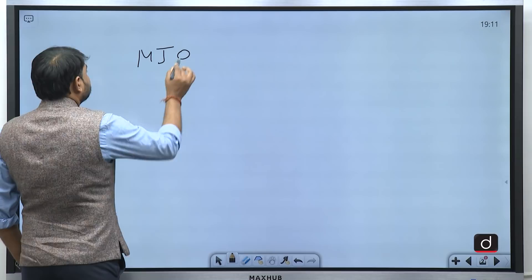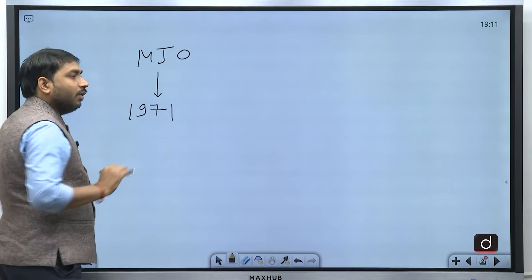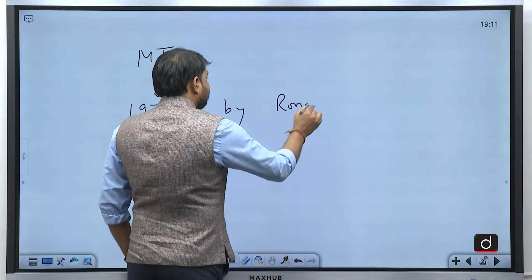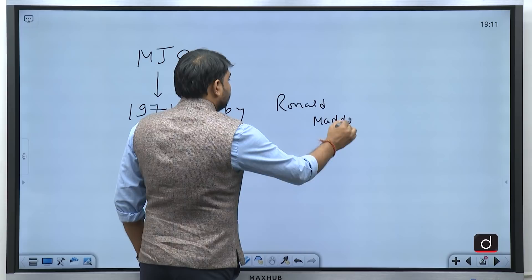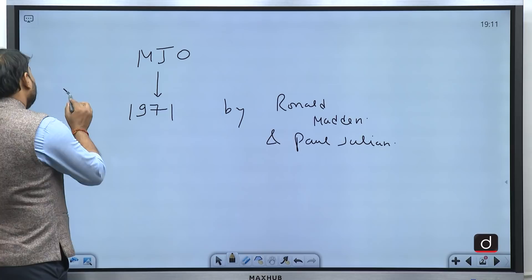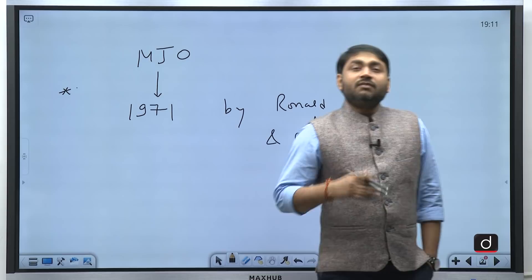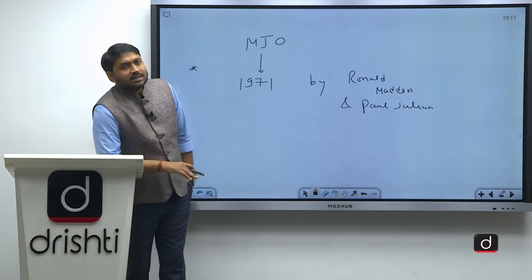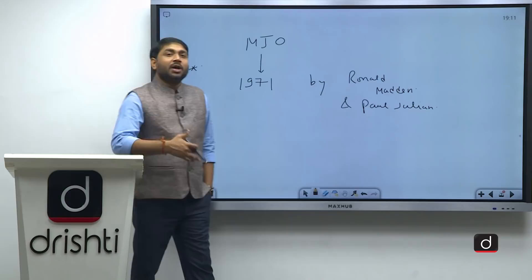As far as MJO is concerned, it was discovered in the year 1971 by two scientists, Ronald Madden and Paul Julian. But even after almost 50 years, scientists do not exactly know what causes the MJO events or what exactly triggers these MJO events.